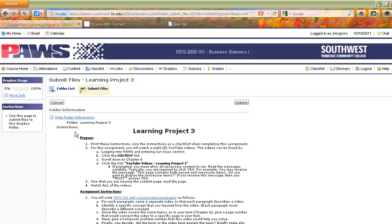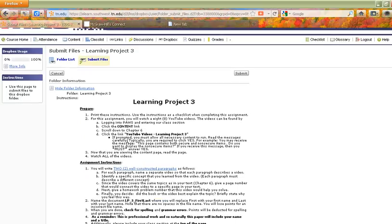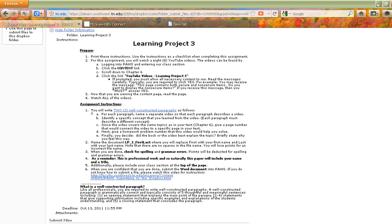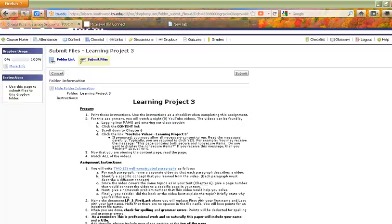Now I'm on the Learning Project 3 page. It says Learning Project 3, tells me what I should do, tells me here's the assignment instructions. This is exactly what I need to do. So these are the instructions for writing two paragraphs and all that, and you can read through those. I hope that helps.